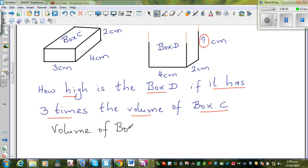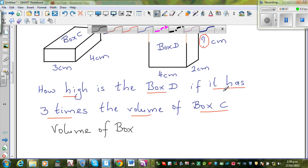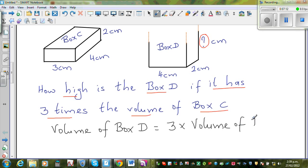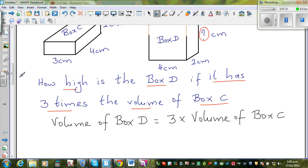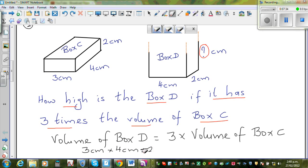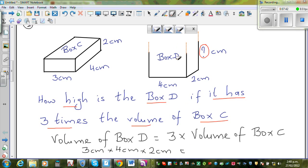Volume of box D is three times the volume of box C. Whenever you have a statement like this, write an equation. Volume of a box is length × width × height, so volume of box D = 3 × 4 cm × 2 cm × height = 3 × volume of box C.